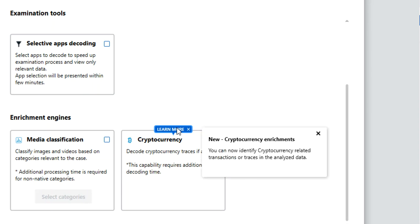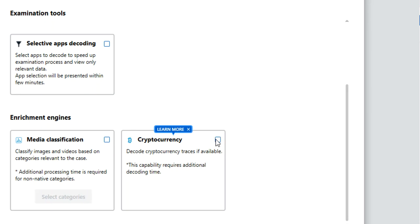So here we're saying you can now identify cryptocurrency-related transactions or traces in the analyzed data. You'll also be able to see here that when you select this, it tells you the capability requires additional decoding time.